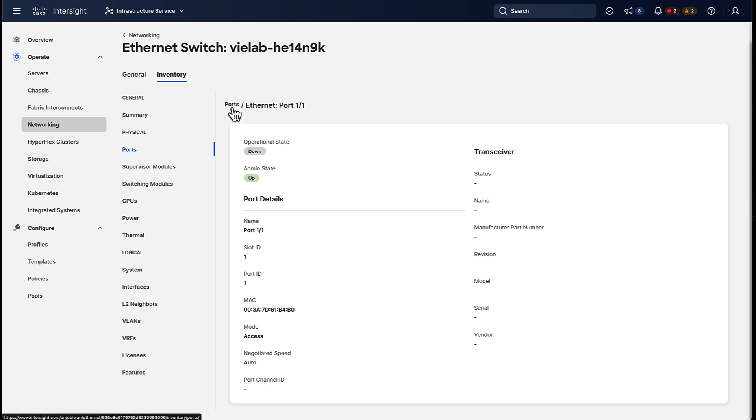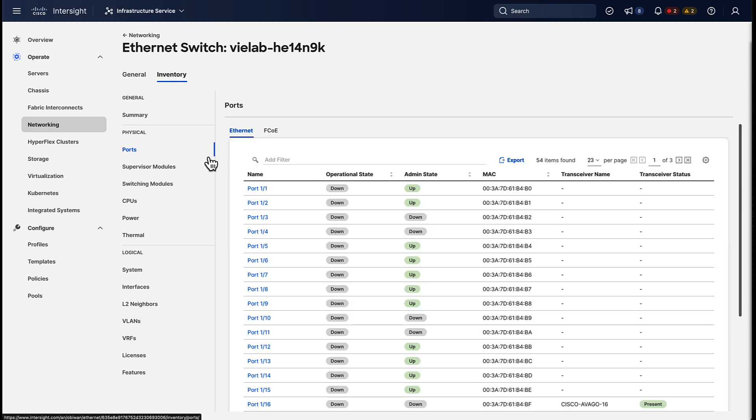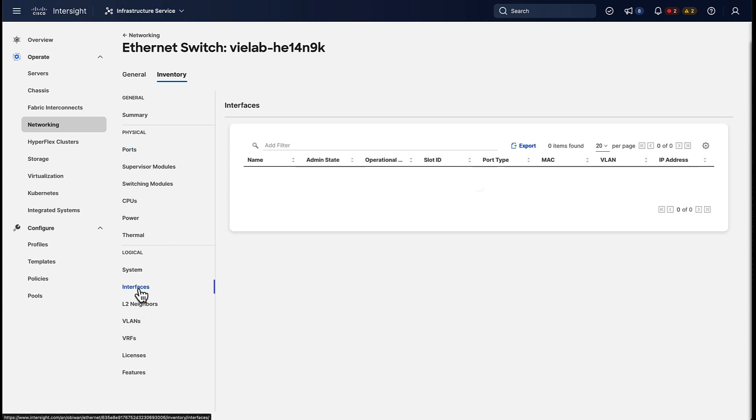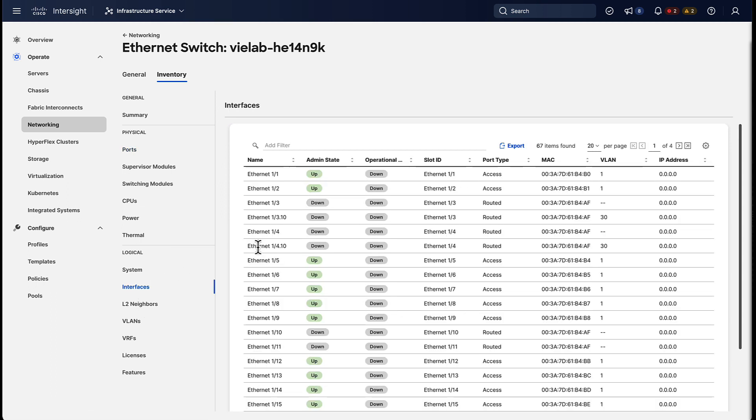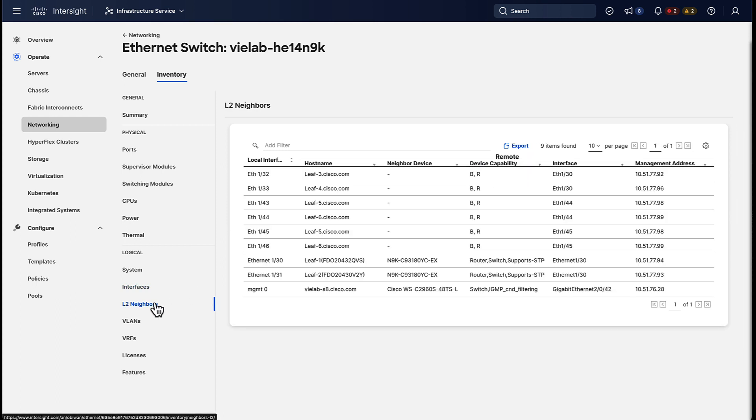But that's just the physical side. Of course there's also logical configuration we can look at. For example, we can look at the interfaces and other things like layer 2 neighbors and VLAN information as well.